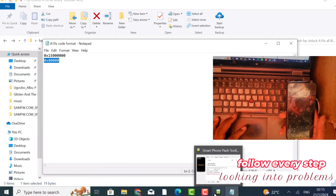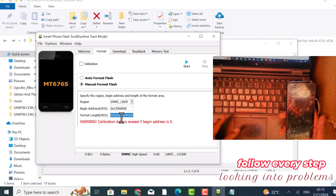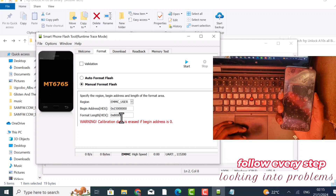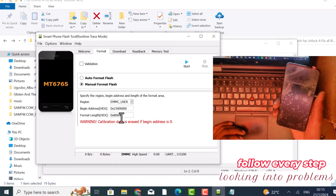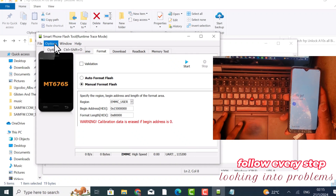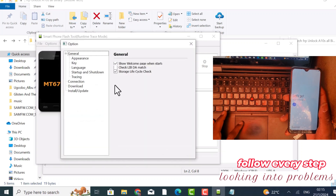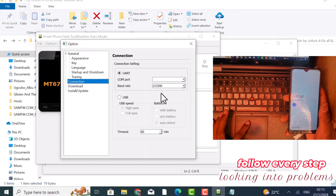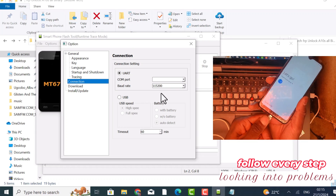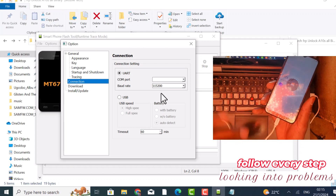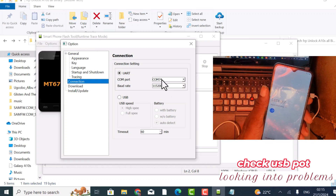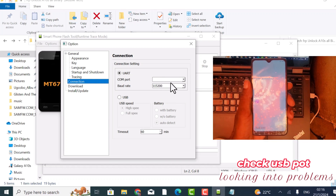Come down here. Control, cut. Now you have to check your connection ports here. Check your connection ports. That's COM 74. That's it.